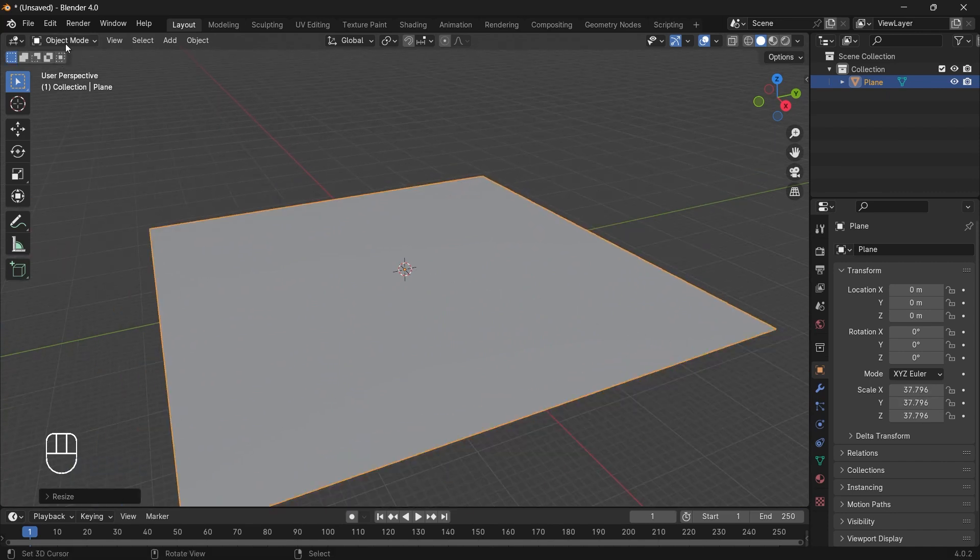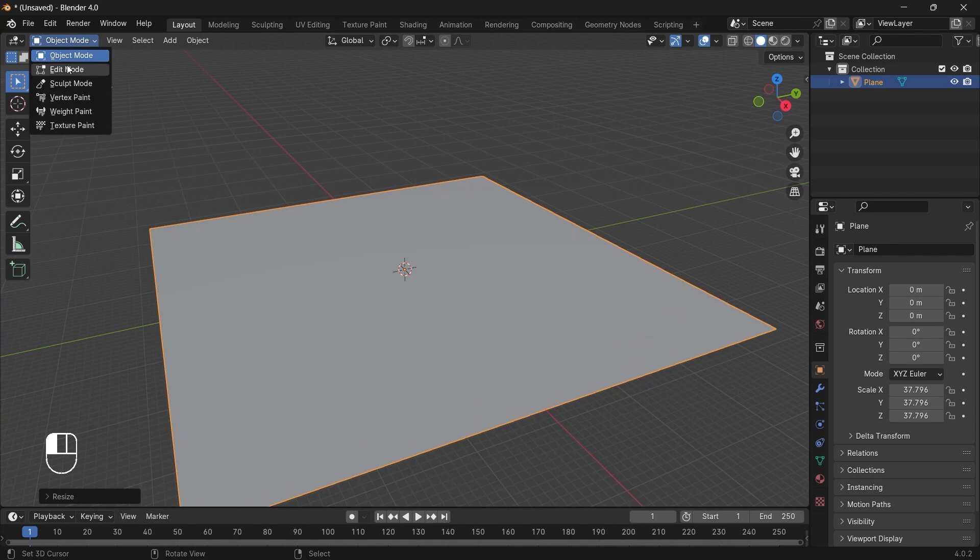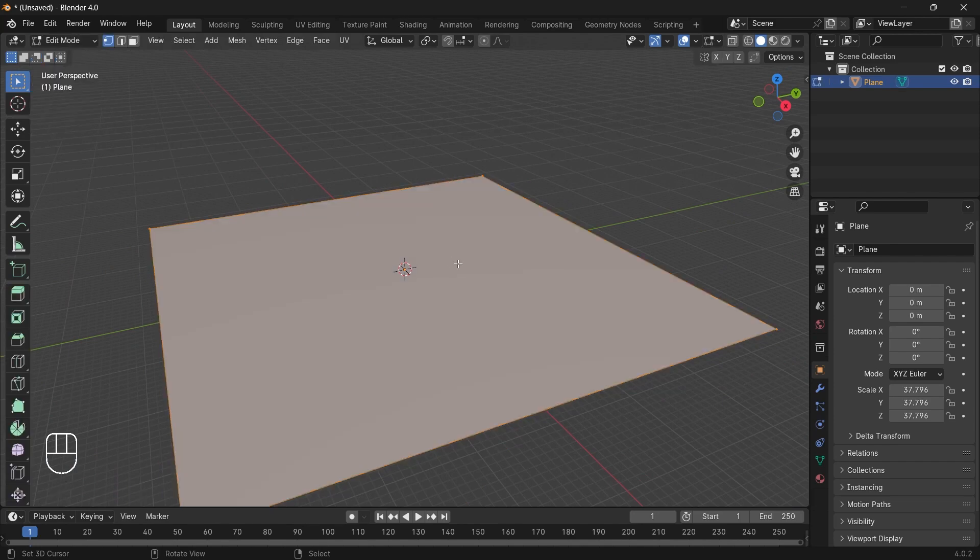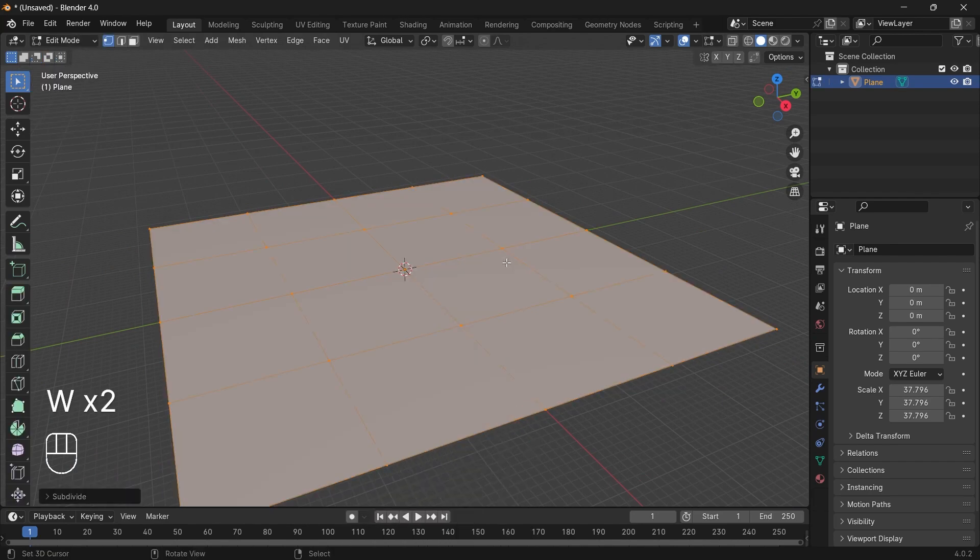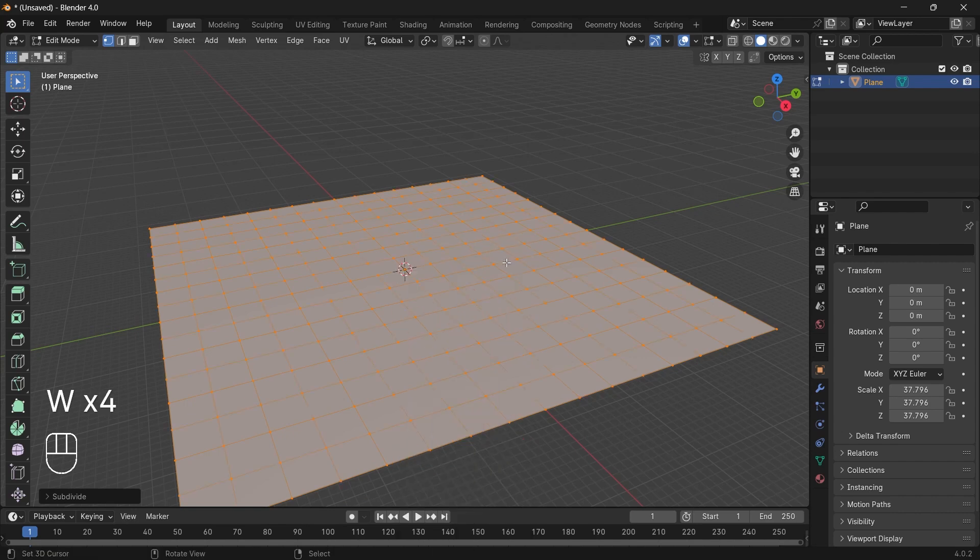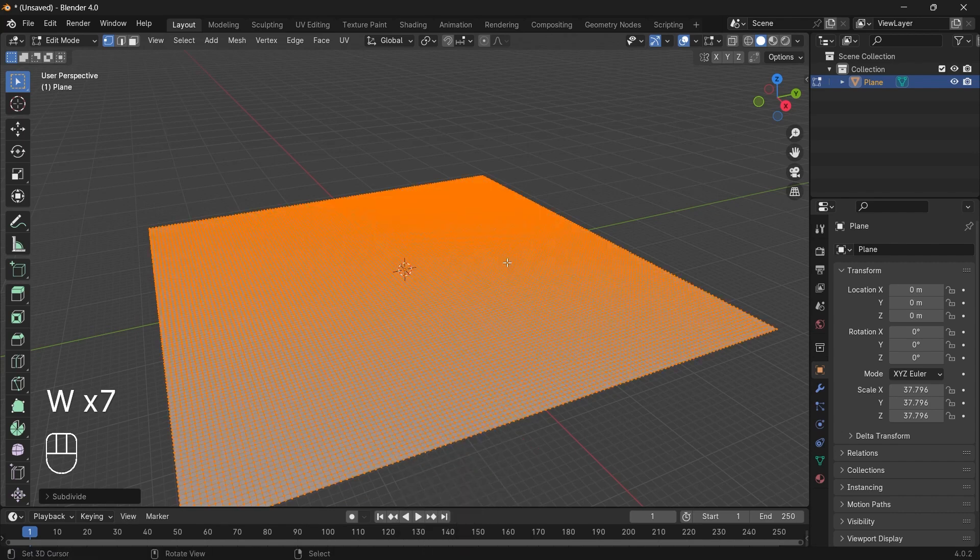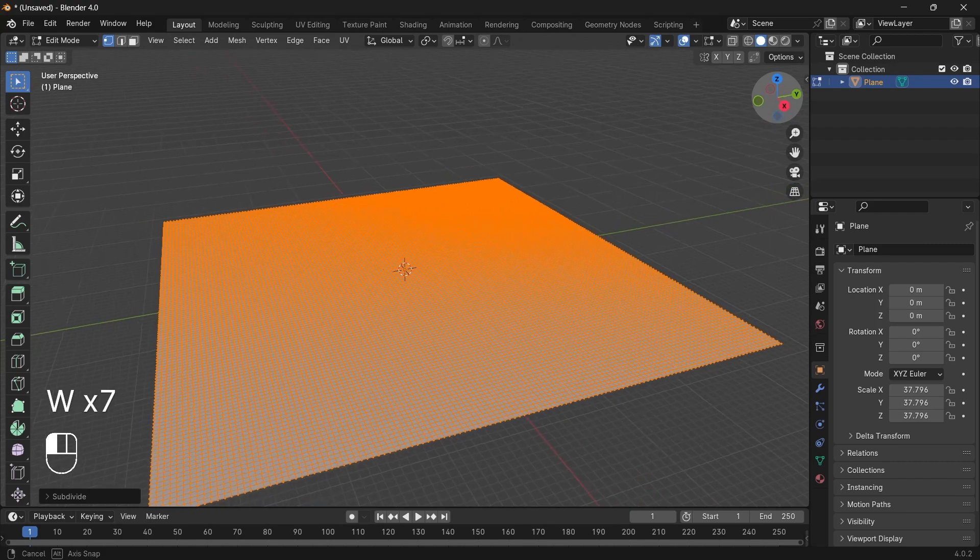So we will go to edit mode and then press W and click on subdivide. We will subdivide the mesh a few more times. So I guess this is fine.